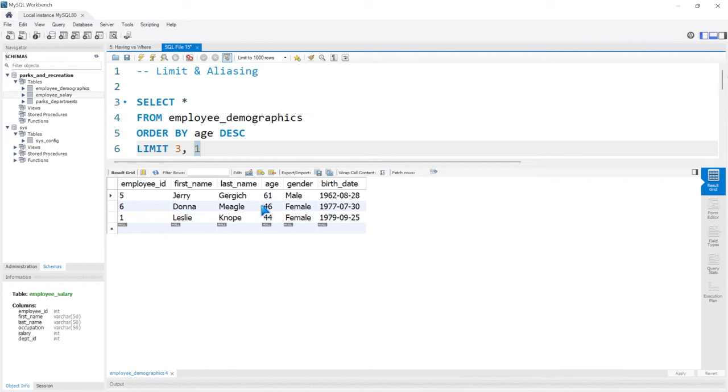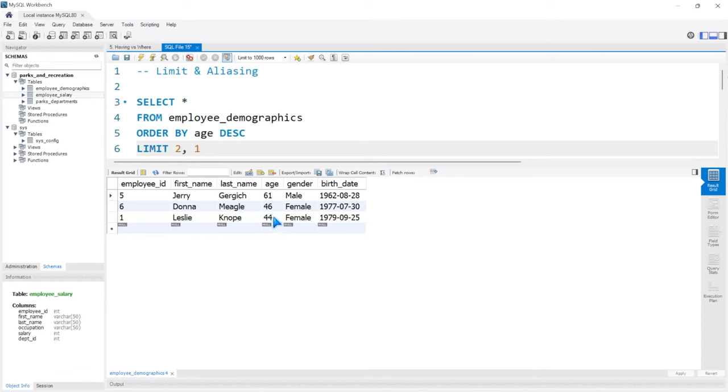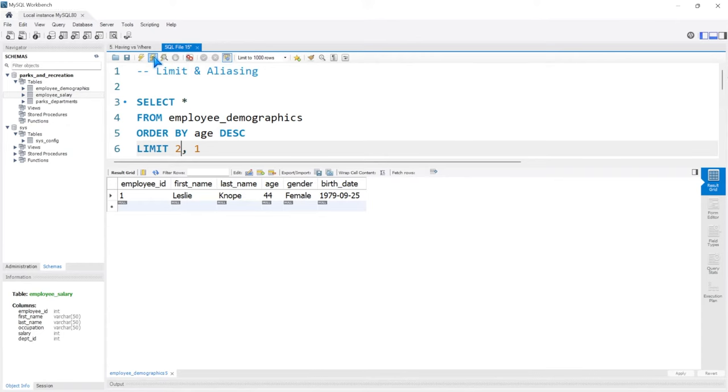I actually want to take one of these people. So let's start at position two and select the next one after it, which should be Leslie Knope. We're starting at position two, and then 1 means we're taking the next one row. Let's run this. As you can see, we've got Leslie Knope in our output.